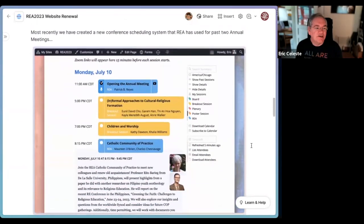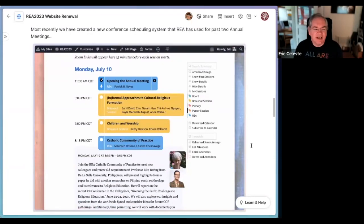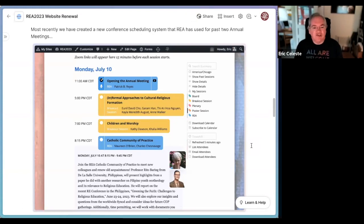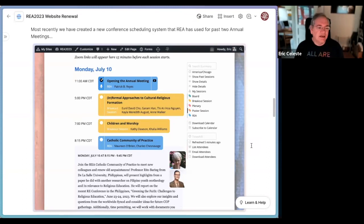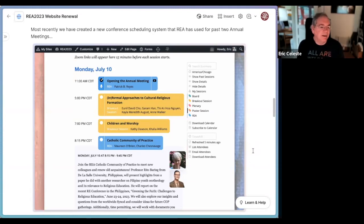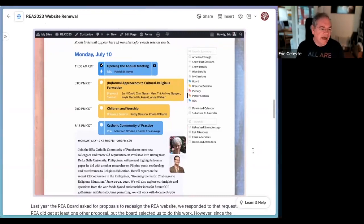Most recently, we also added a conference scheduling system to the site, and you've all been using that for this conference. It's a completely custom-built conference site. We had used Sched for a number of years and really liked it in a lot of ways, but we found it very problematic to maintain. What was painful was not so much Sched itself but the API — using Sched from other systems. We want to build proceedings from our schedule and reach into this data to do other things across REA, which was very difficult. This custom-built schedule is the most recent thing we've added, and we're using it now for the second year.